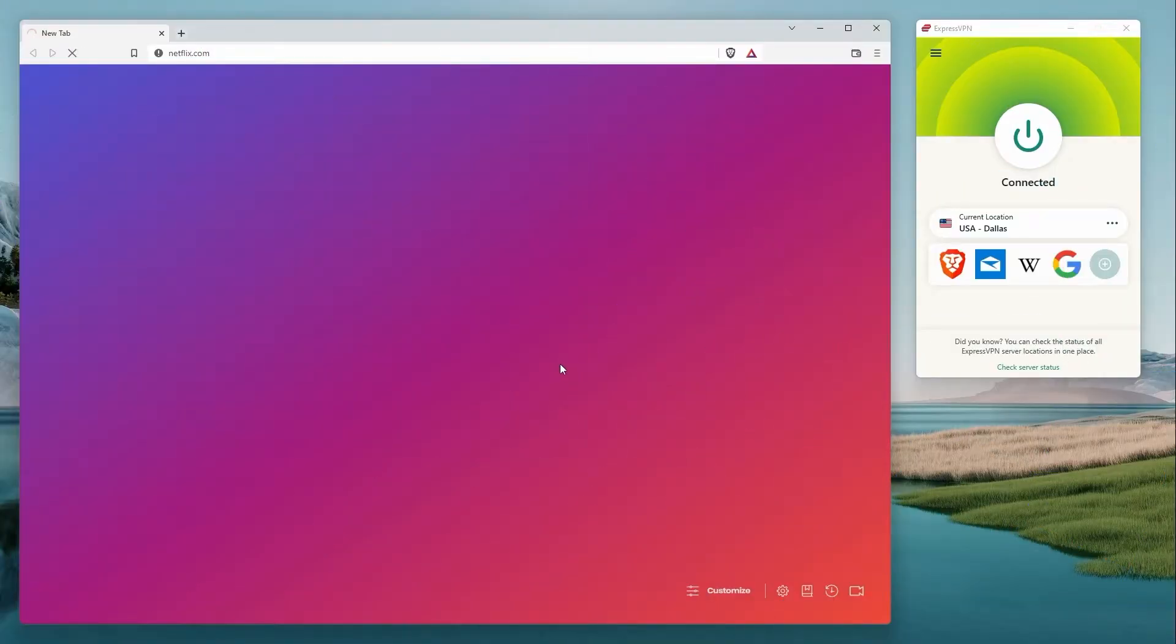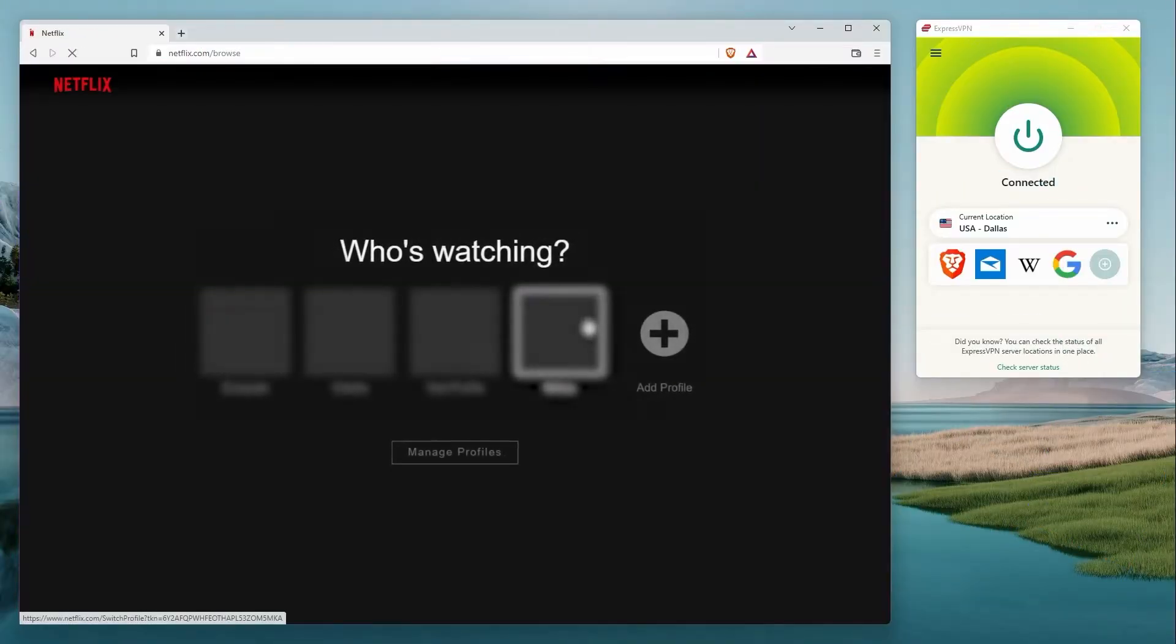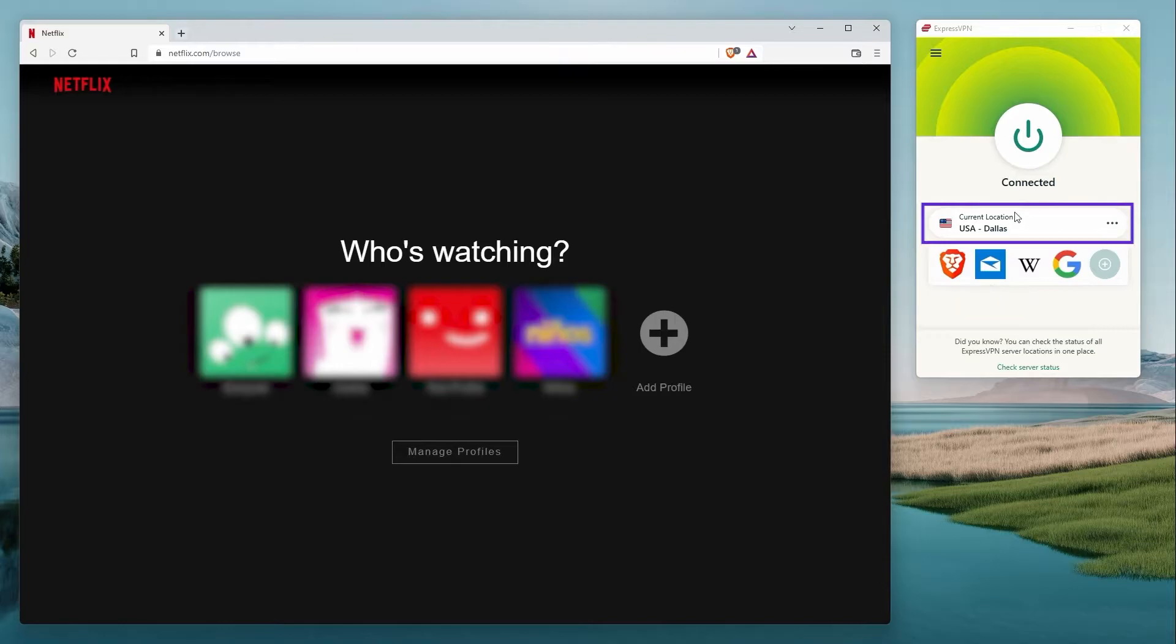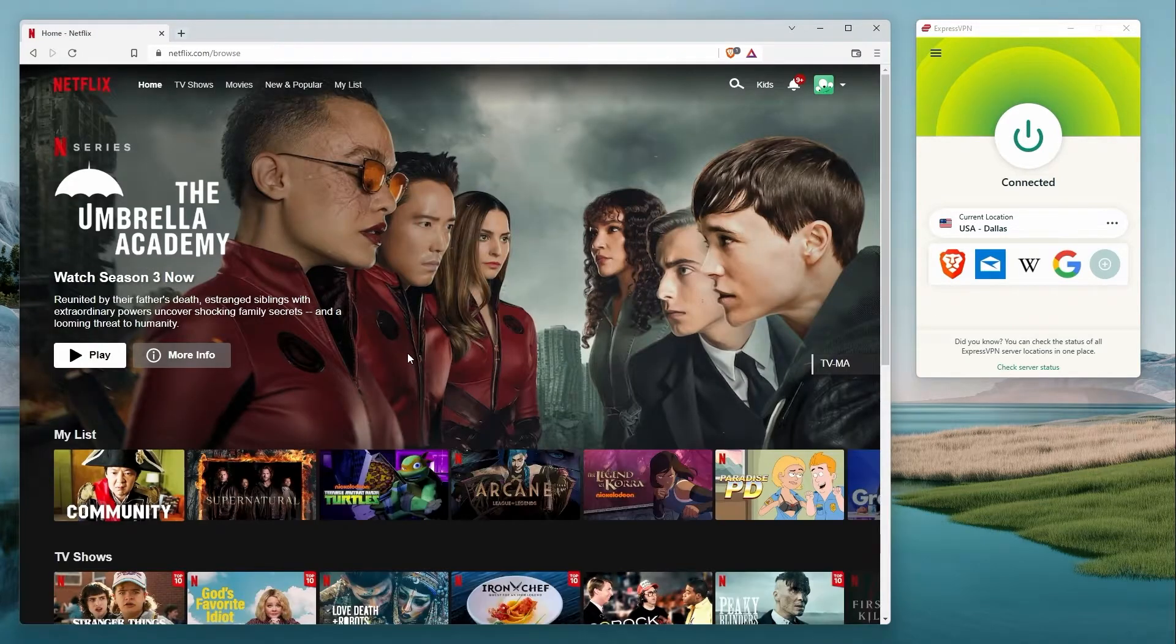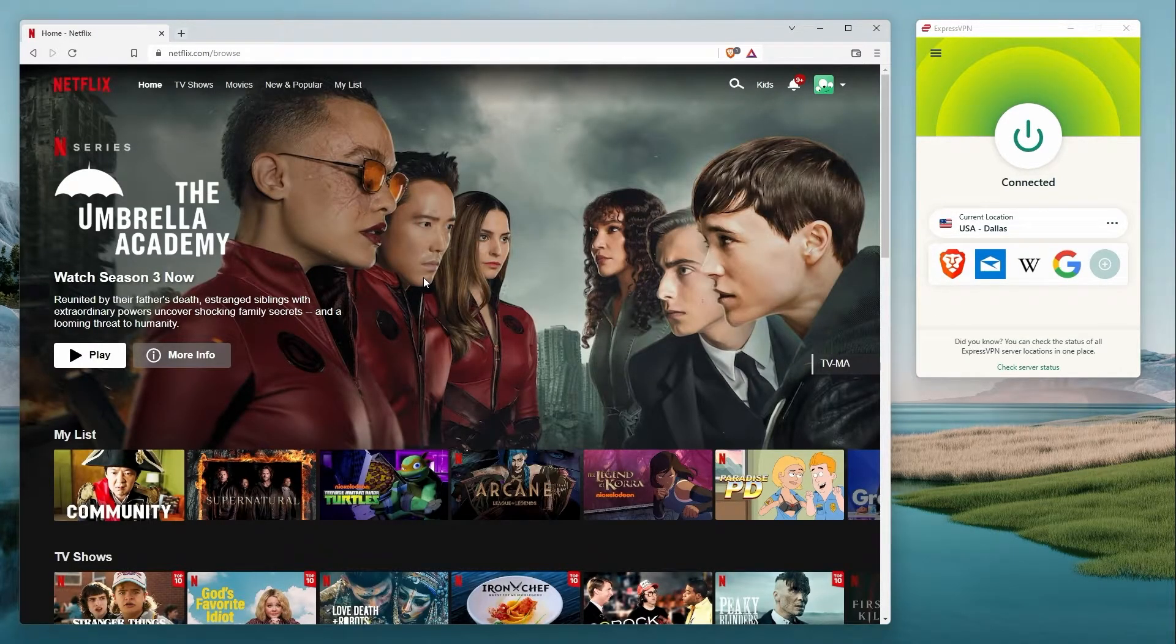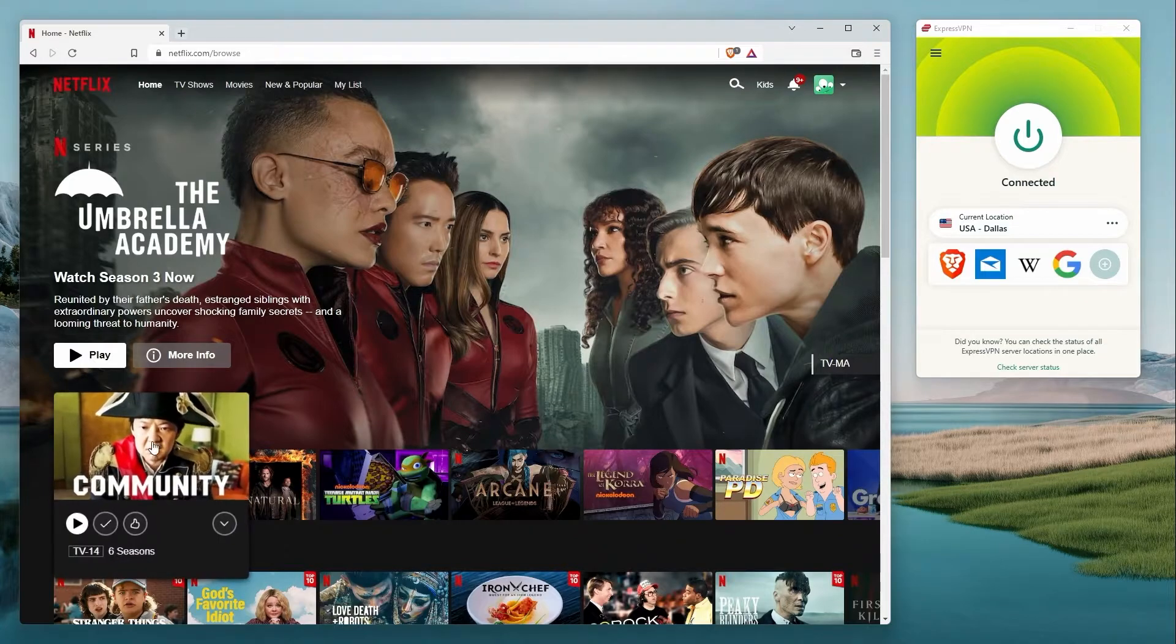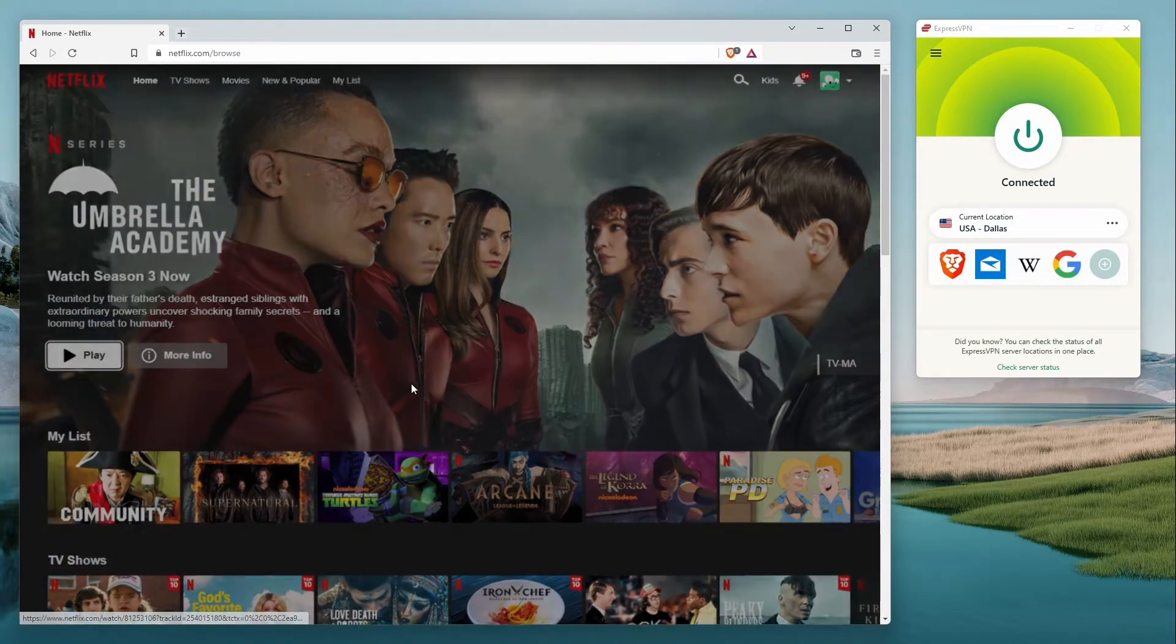Let's just log me in and I'll show you how it works. I am right now connected to the Dallas server. I personally live in Mexico City and there's the Umbrella Academy Season 3. Let's give it a quick look.